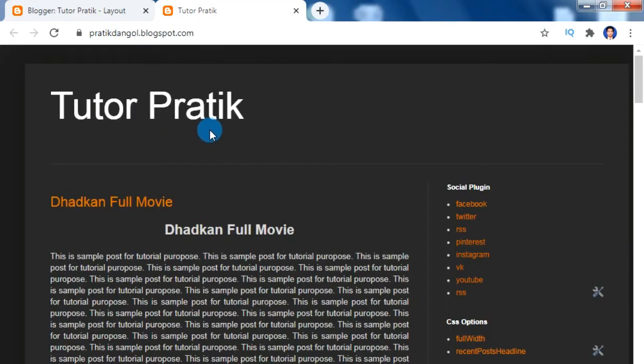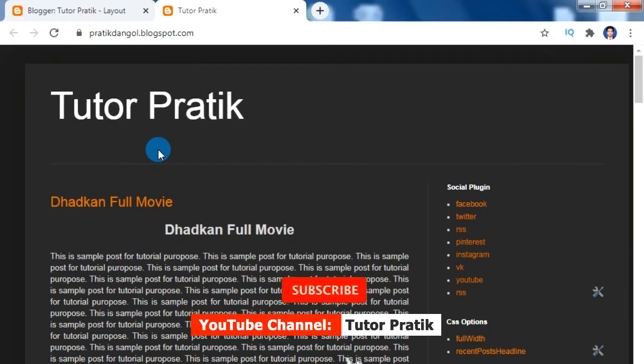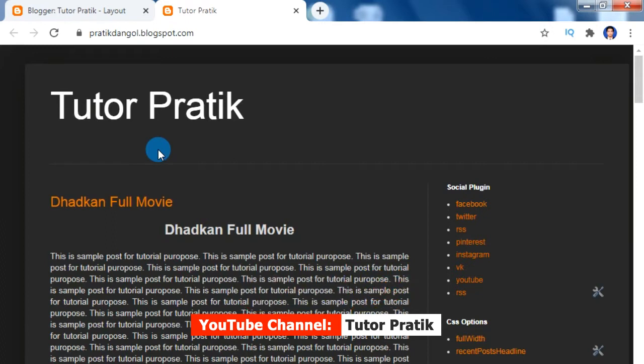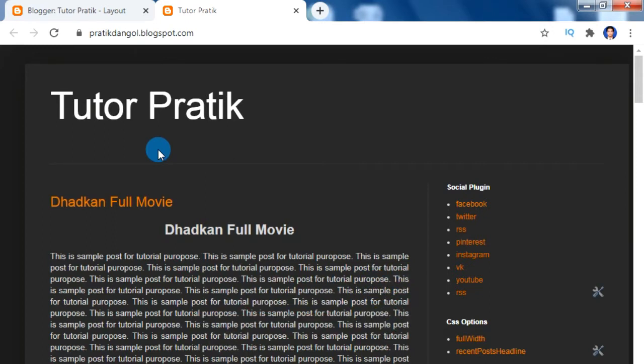As we know, the default blogger templates do not support the underscore feature that can be used to create menus and sub menus, so we have to manually add that underscore feature inside our normal blogger theme. Before we start, if you haven't subscribed to our YouTube channel, please subscribe and press the bell button to be notified whenever we publish a new video. Let's start today's session.